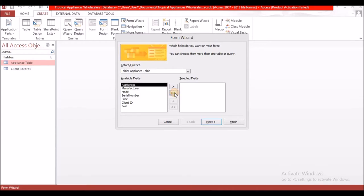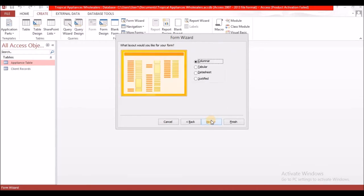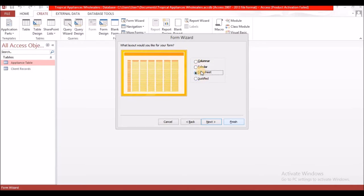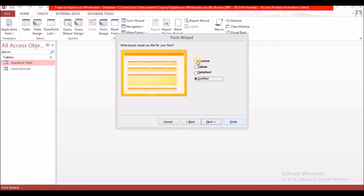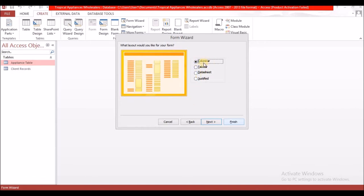I'm going to use all the fields and select next. After you select next, you choose how you want your form to look — the feel of the form. You have four options: columnar, tabular, datasheet, and justified. Whichever one you choose is fine, it's just up to you and your taste.